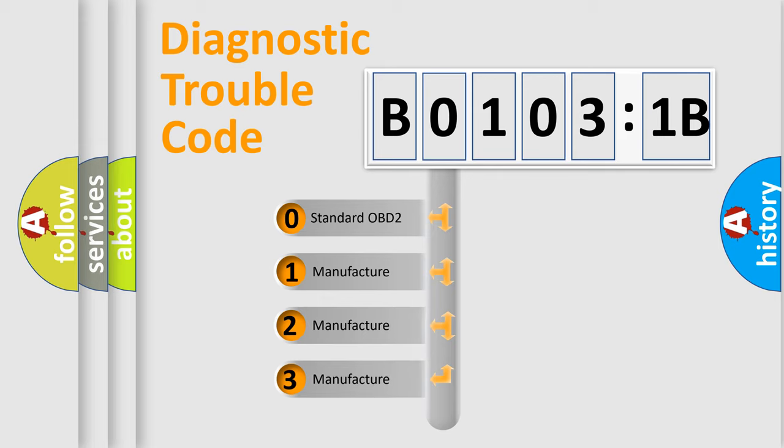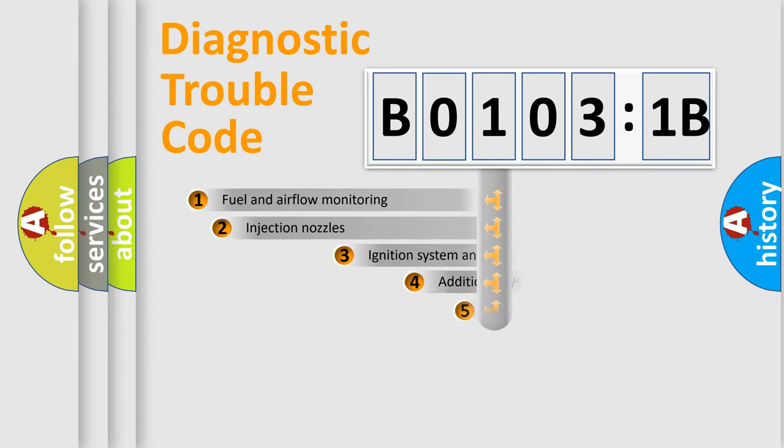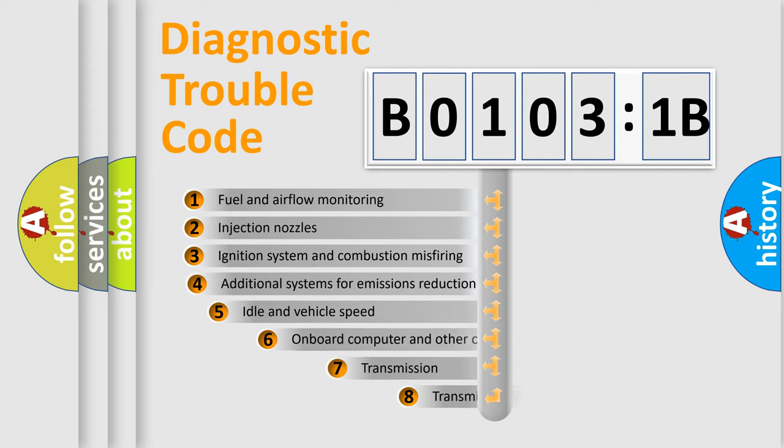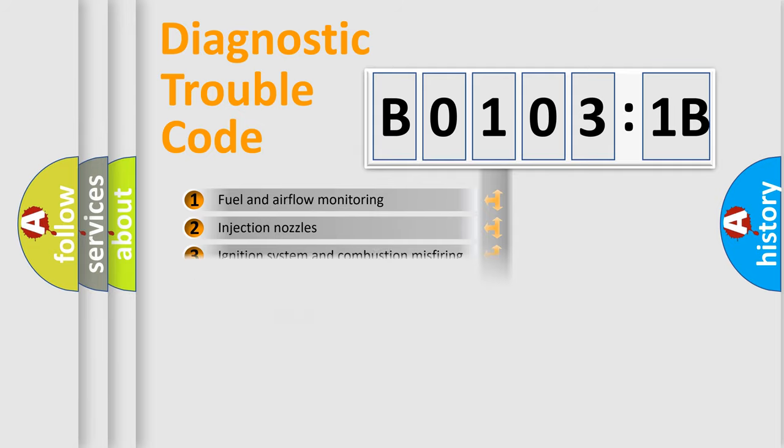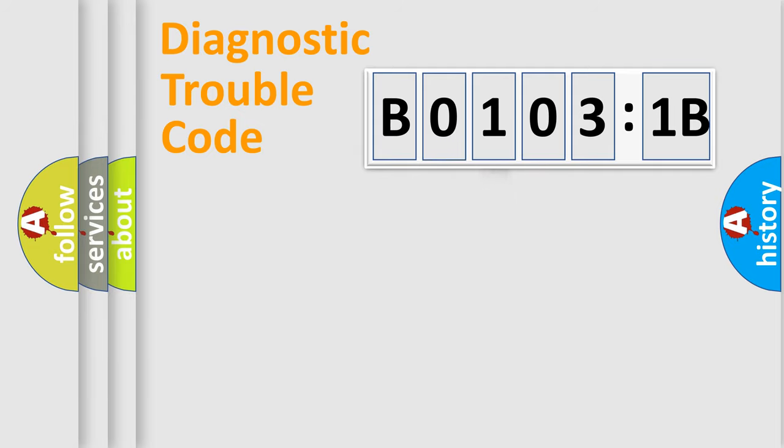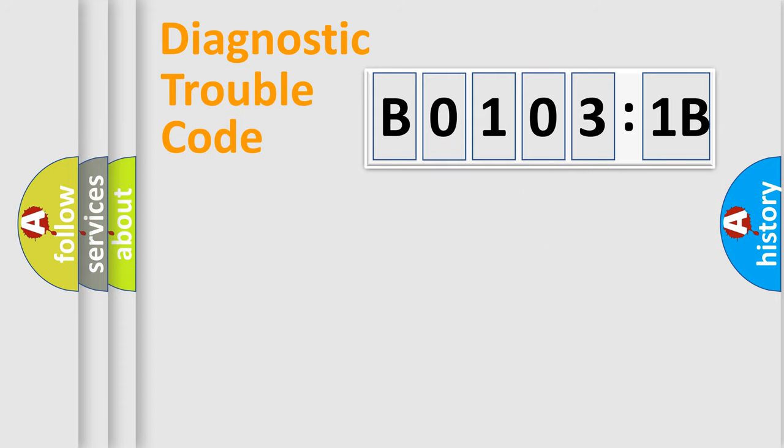If the second character is expressed as zero, it is a standardized error. In the case of numbers 1, 2, 3, it is a manufacturer-specific expression of the car-specific error. The third character specifies a subset of errors. The distribution shown is valid only for the standardized DTC code. Only the last two characters define the specific fault of the group.